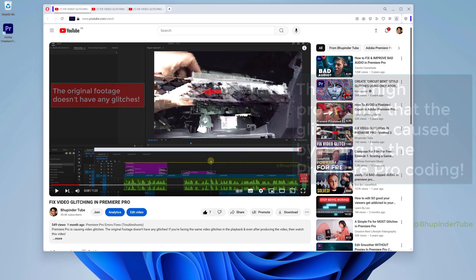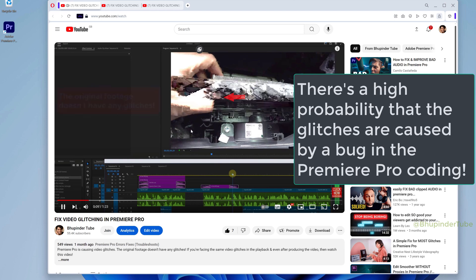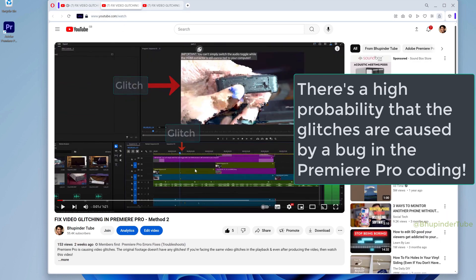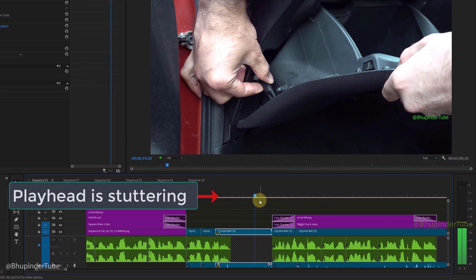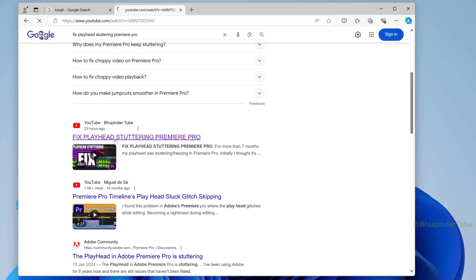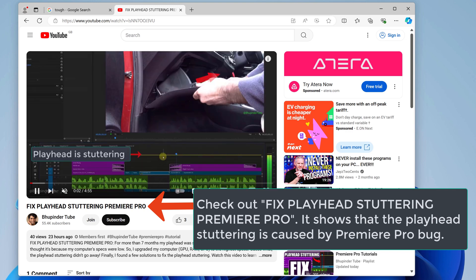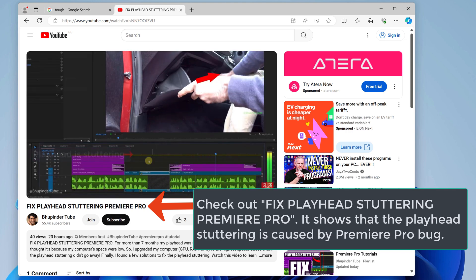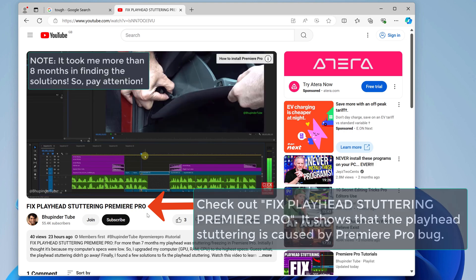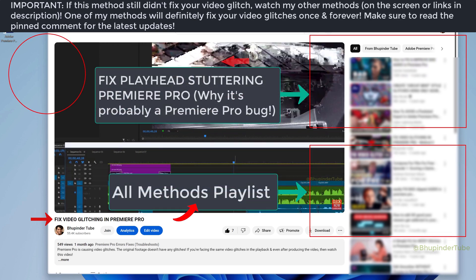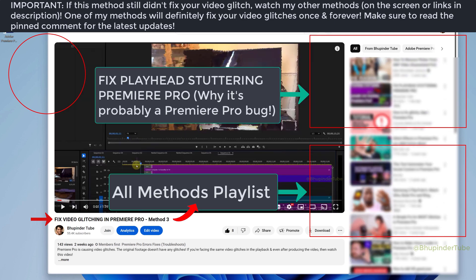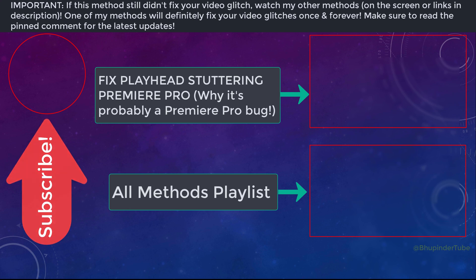I have a feeling that effect presets imported from another Premiere Pro installation to my new computer may have been corrupted, causing many of these issues. Update: there is a very high chance that video glitches are caused by bugs in Premiere Pro's code — I started getting these glitches after my playhead began stuttering, which I explain in detail in my video on how to fix playhead stuttering in Premiere Pro. If your glitches are still there or you have other problems, watch my other tutorials linked in the description. If there's anything I've missed or something that helped you resolve the glitches, please mention it in the comments below.